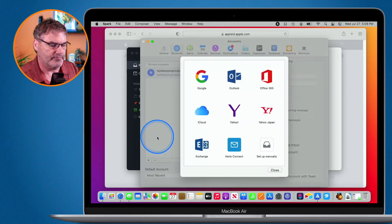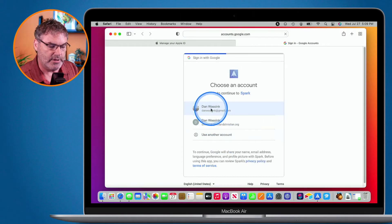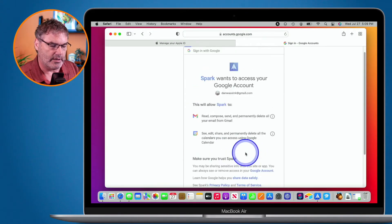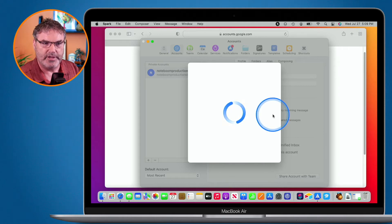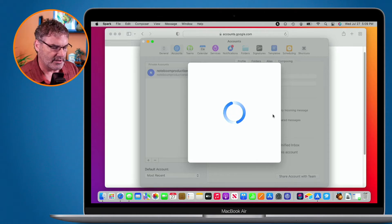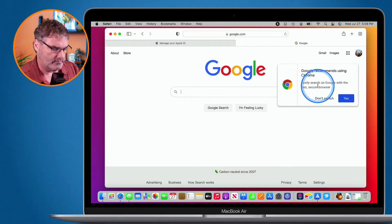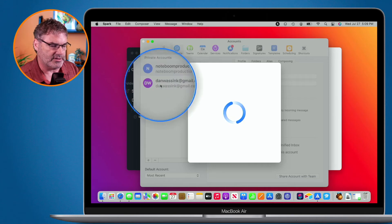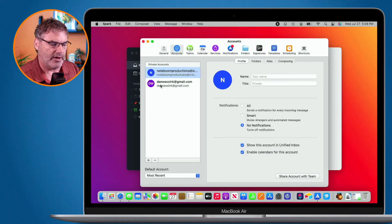I click the plus, go to Private Email Account, select Google, and proceed in the browser to confirm. I say Allow, and now it's confirming — I have both accounts in my Spark. We're going to add one more account so we'll have three total. I add my school account — it's also a Google account — proceed in the browser, say Allow, and it creates that account.